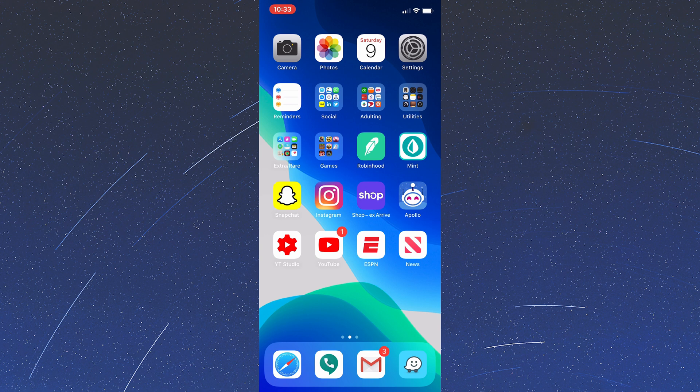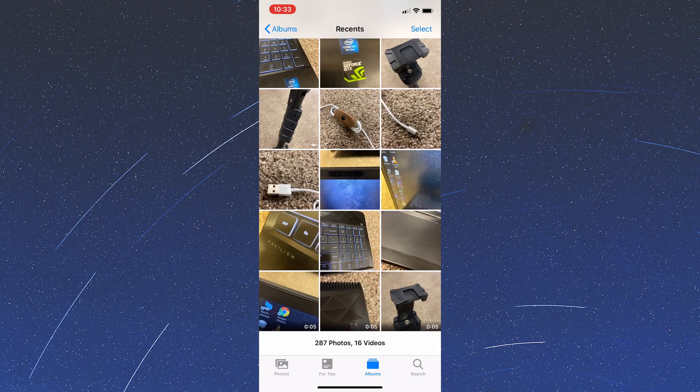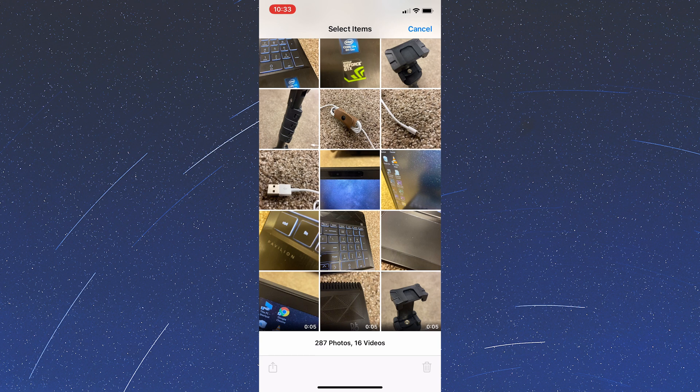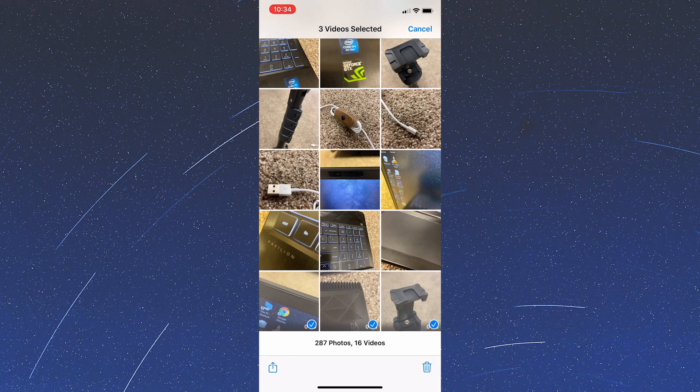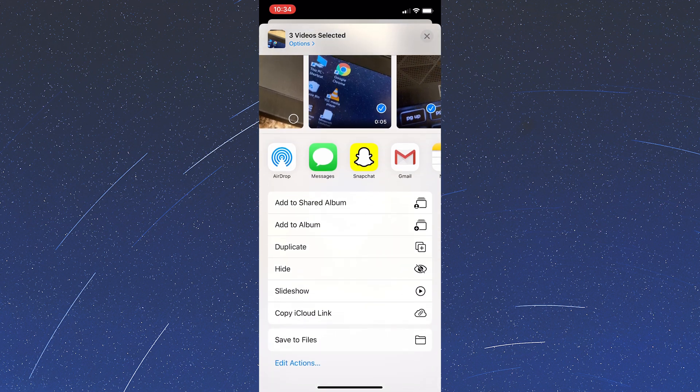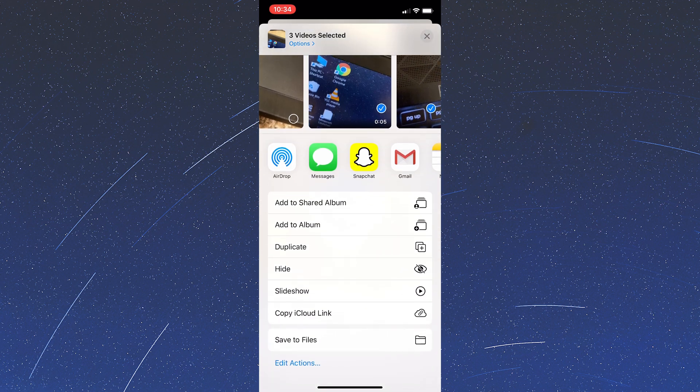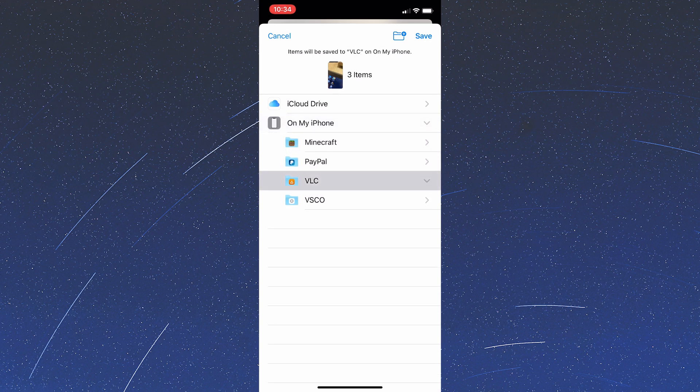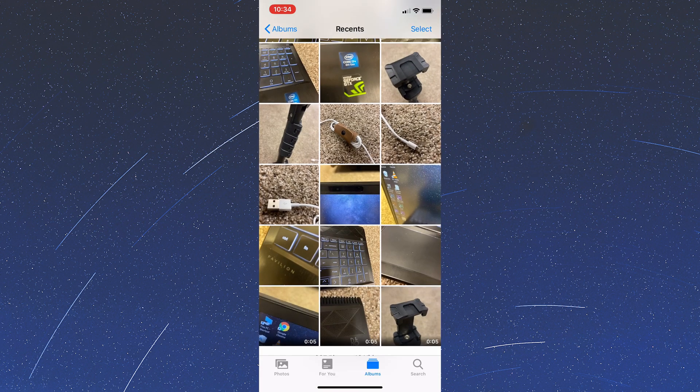The actual next step is to open photos and then select the videos that you want to transfer to your laptop or computer. It doesn't work for pictures but they're much easier to transfer anyway. So select those videos, hit the share button, the box with the arrow, find the save to files button. It's right now the last one and then select VLC here and click save.